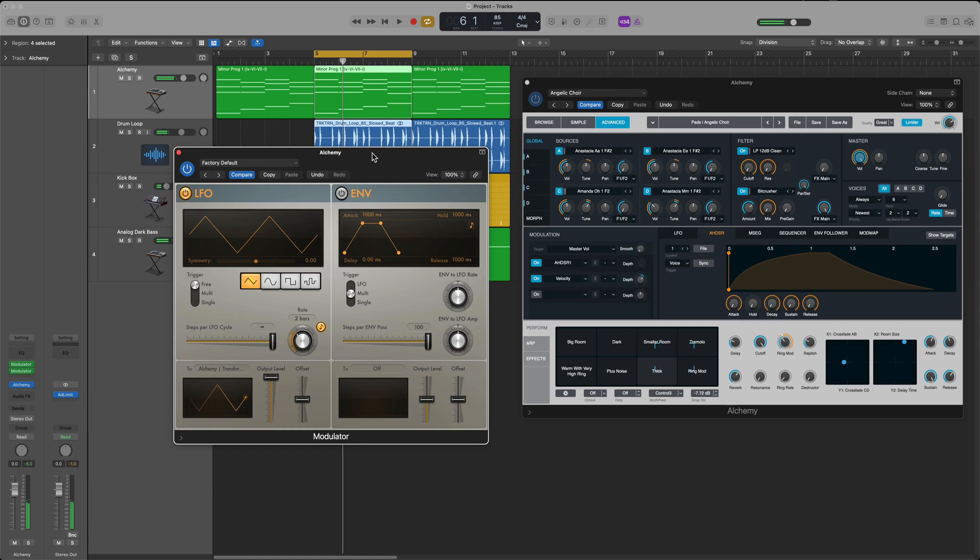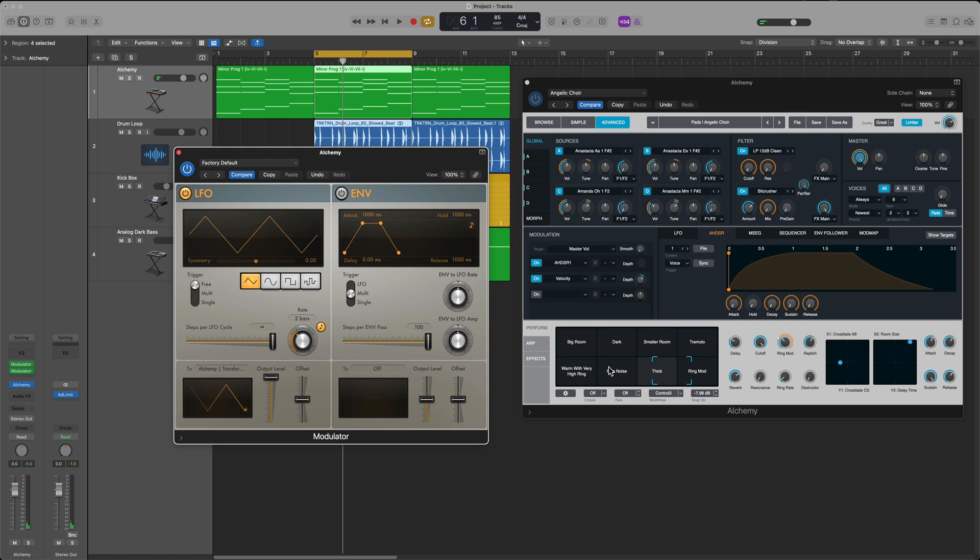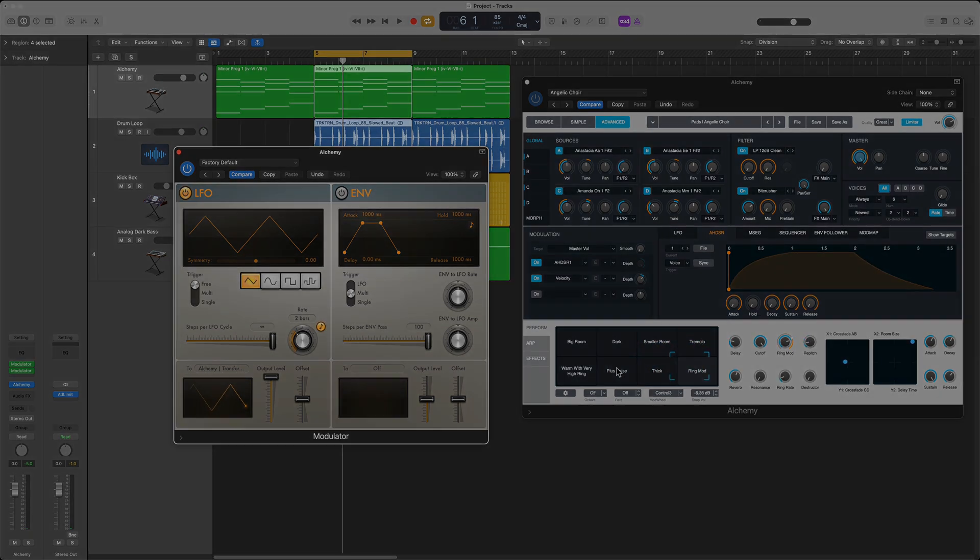So that's how you can control Alchemy's transform pad using the modulator MIDI effects plugin in Logic Pro. I hope you guys enjoyed this video, if you did please leave it a thumbs up and subscribe to the channel to see more content like this. As always thank you so much for the support and thanks for watching.